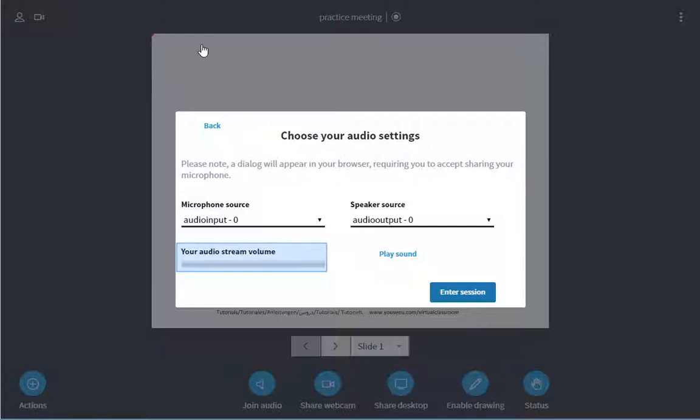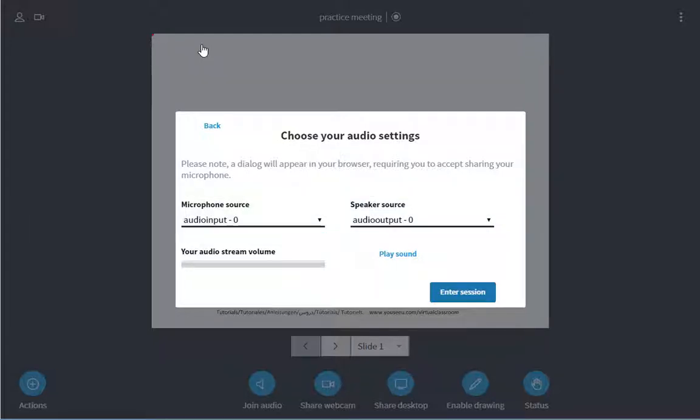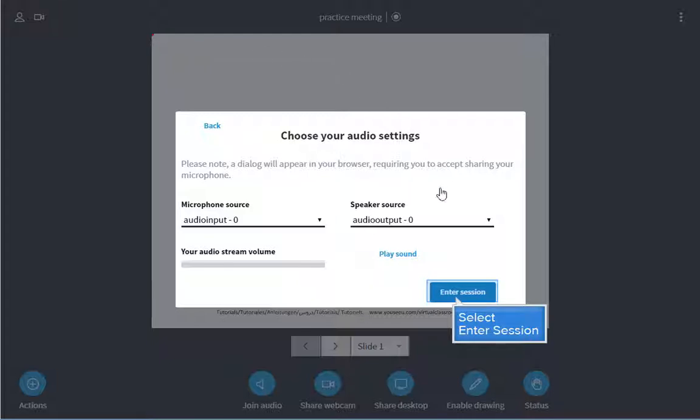You will need to do a quick audio test. You should see the audio stream volume bar light up when you talk and hear a sound when you click play sound. If you don't, change the two source drop-down menus until you find which ones you want to use. Then click enter session.